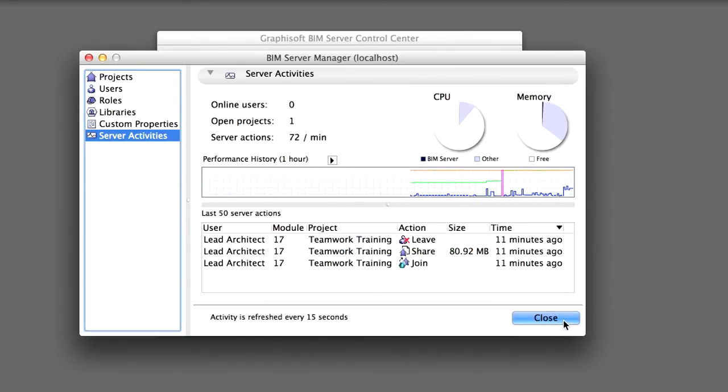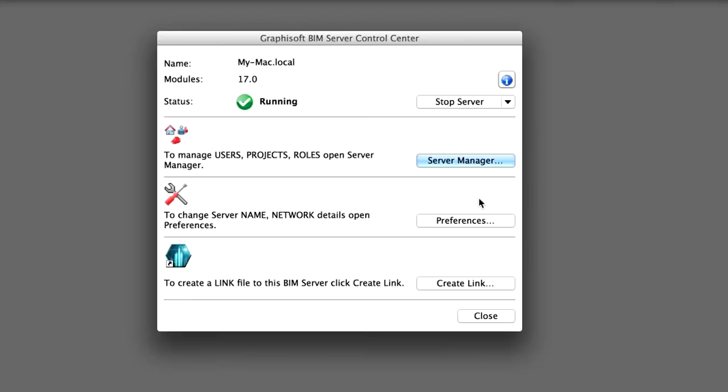Close the BIM Server Manager. You have now shared the project and seen how the BIM Server Manager can help in monitoring managing the Teamwork environment. You are now ready to discover in detail how users can work simultaneously and seamlessly in a shared project.